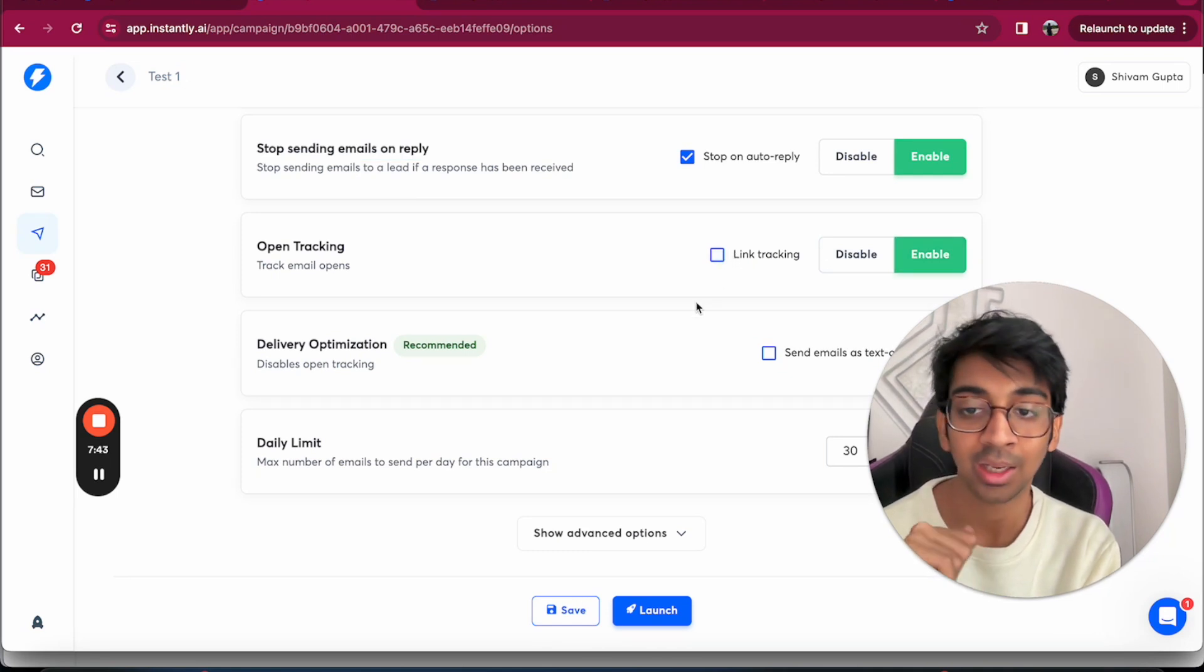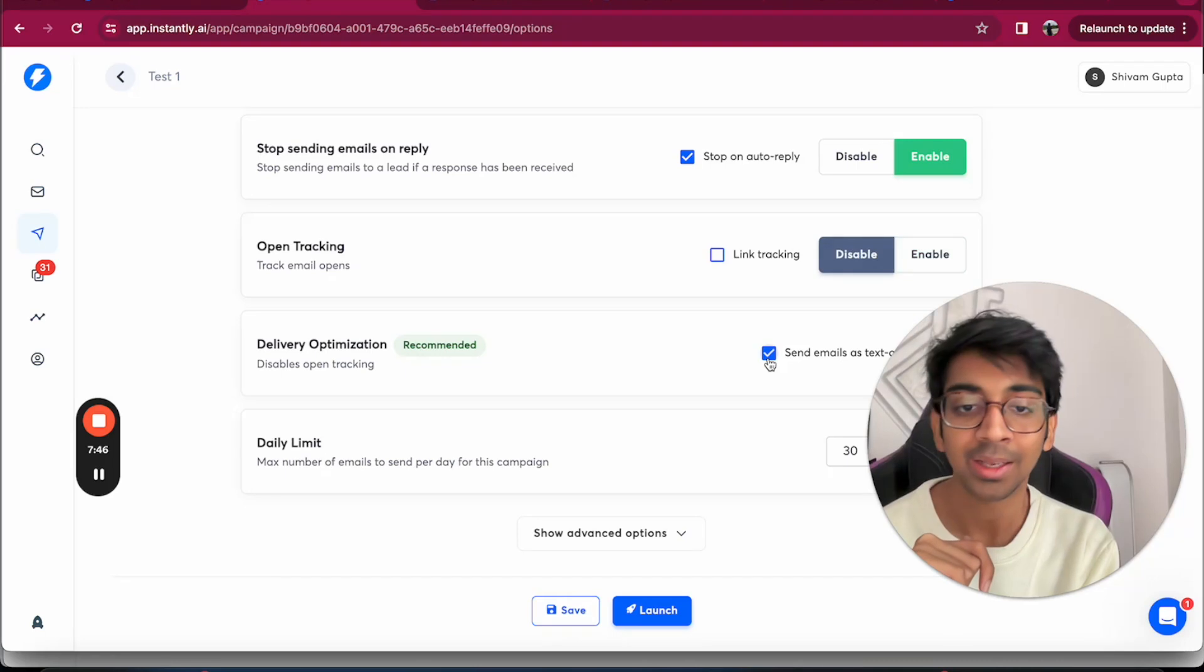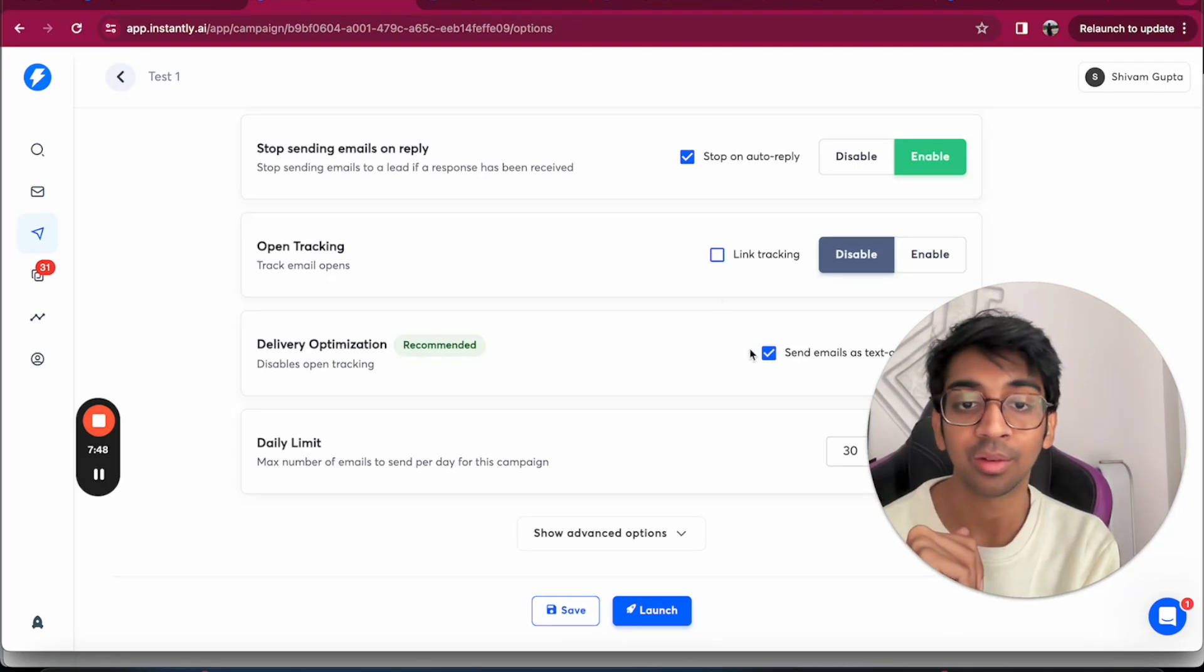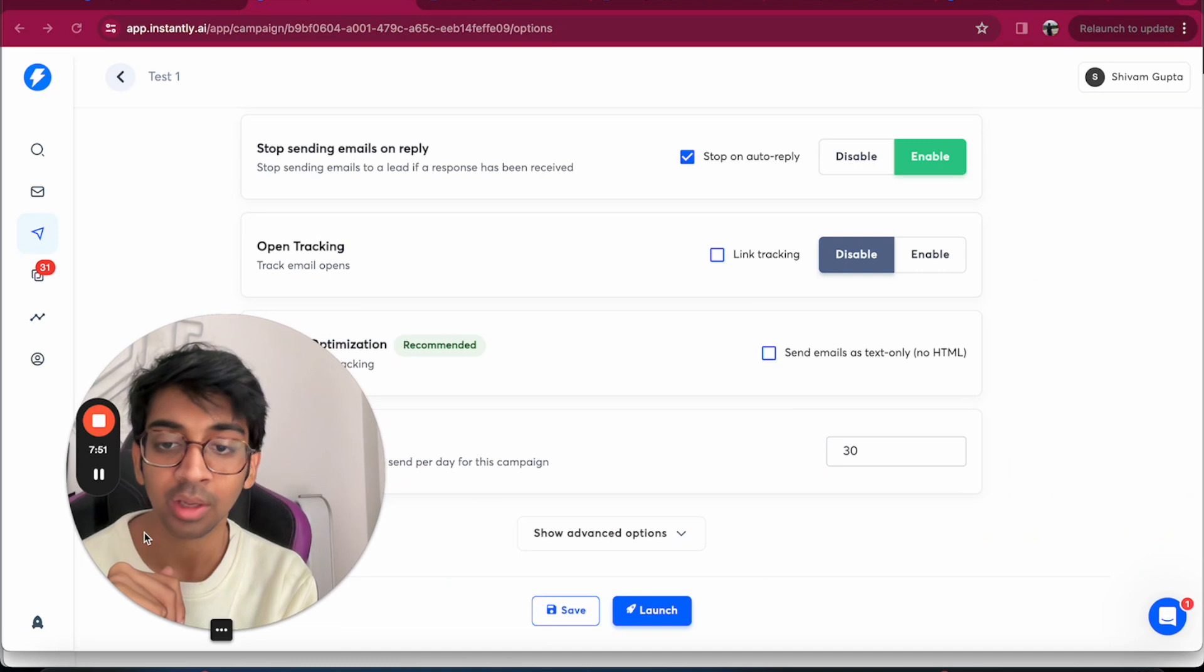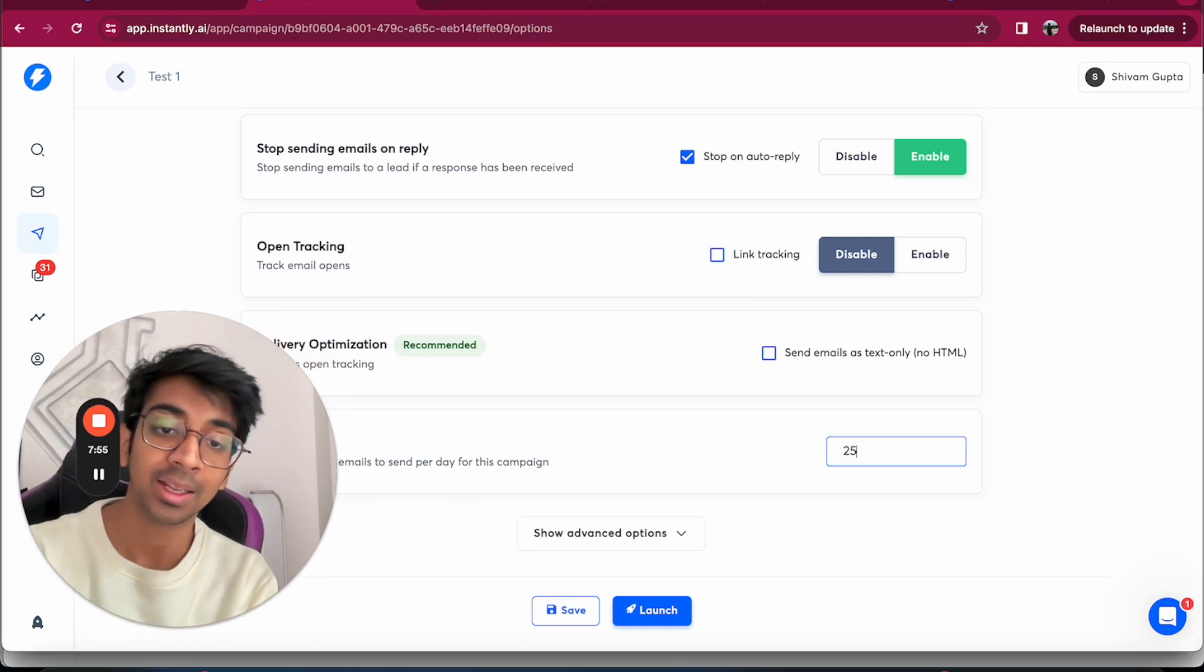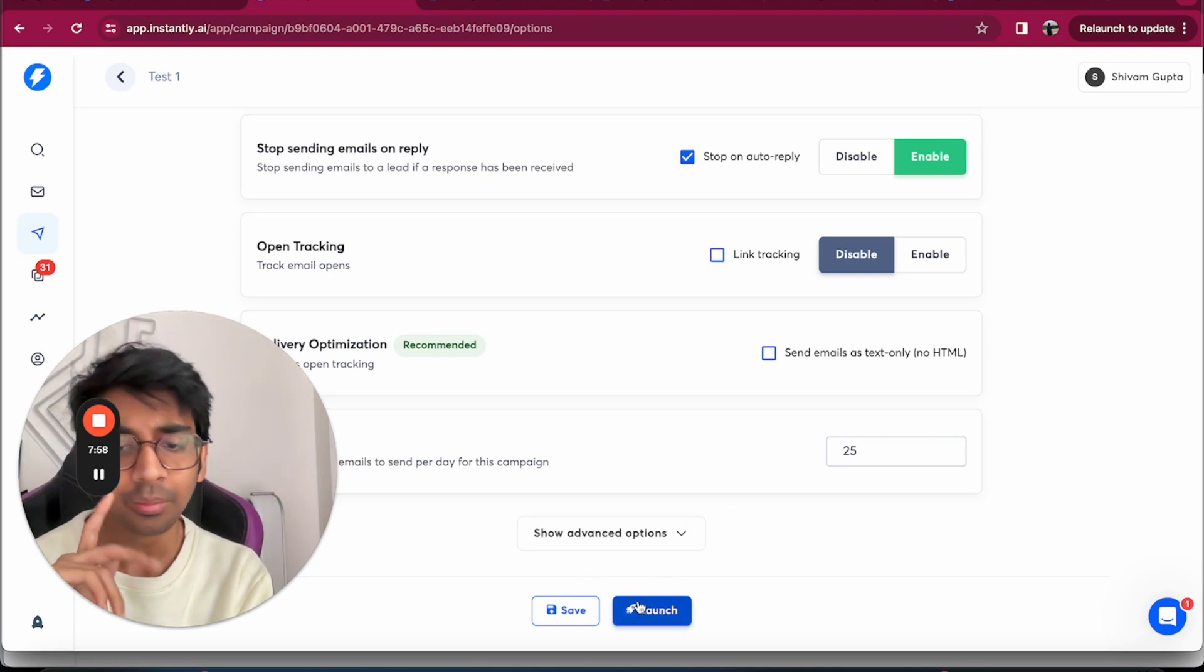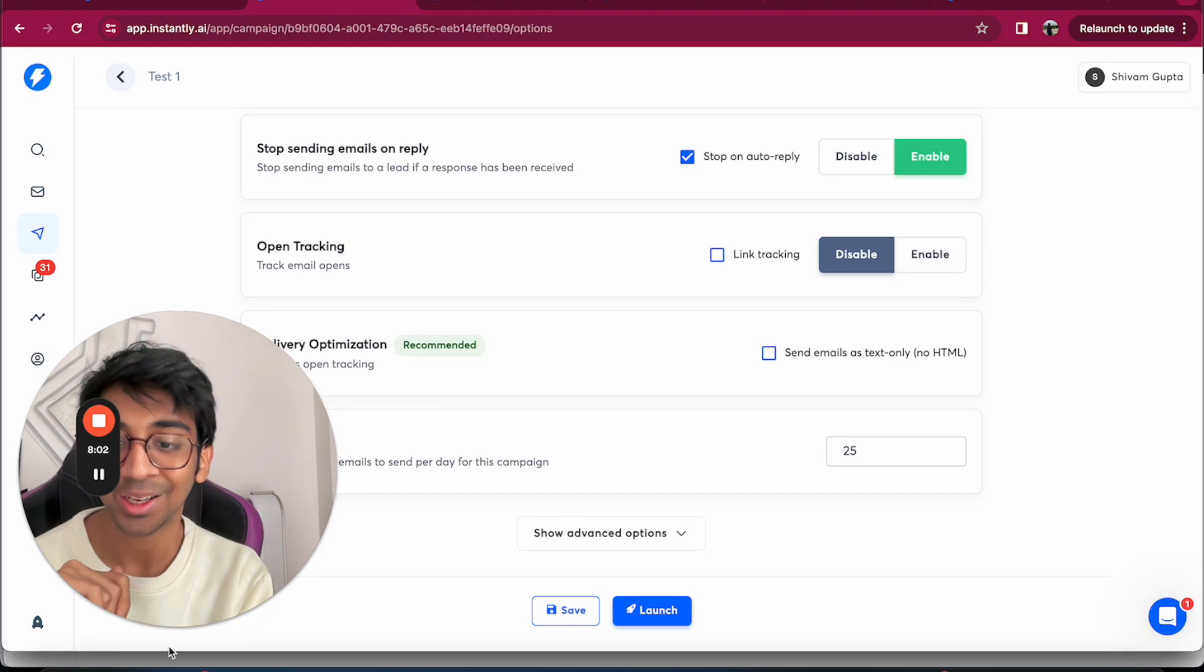You can enable open tracking or disable it, it depends on you. You can also do link tracking if you've got a link in your first email. If you send them as obviously an HTML file, your open tracking would automatically be disabled. For a new email, I would suggest you to start with 25 and then later ramp up to 30.